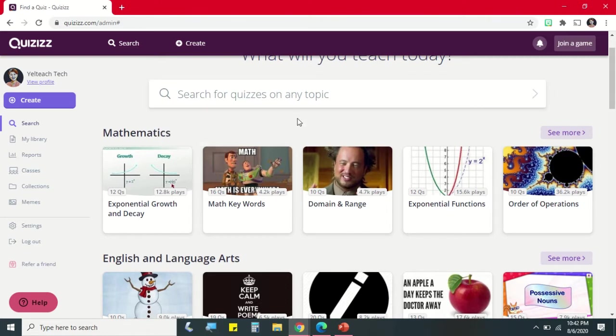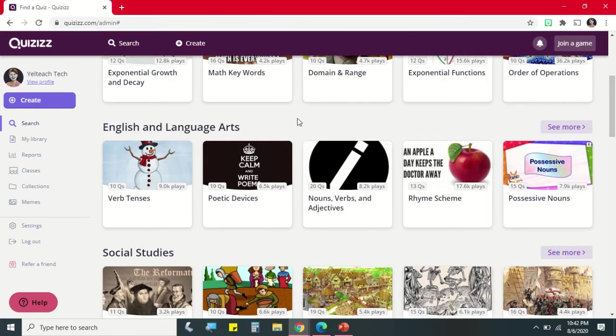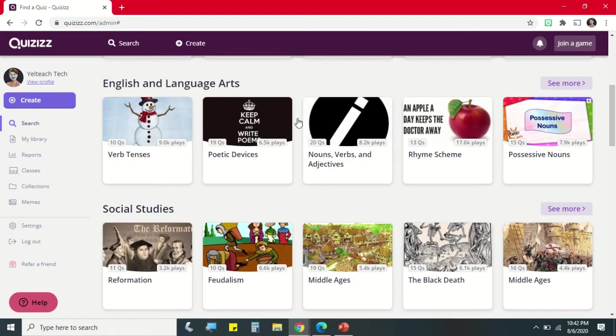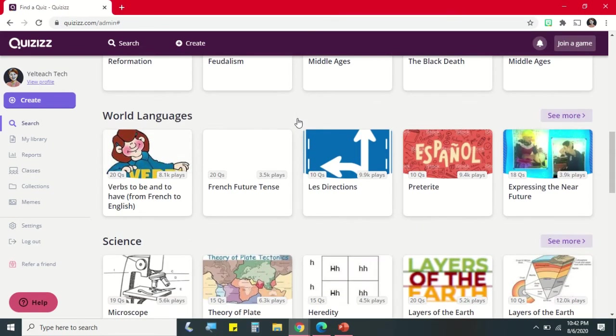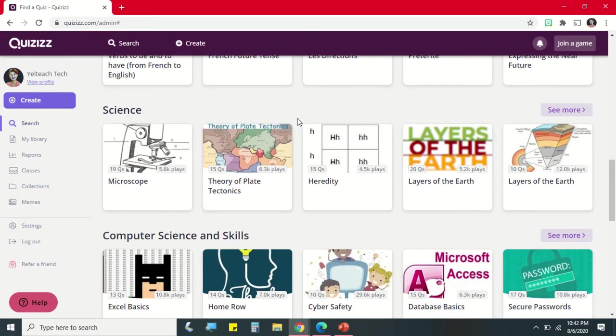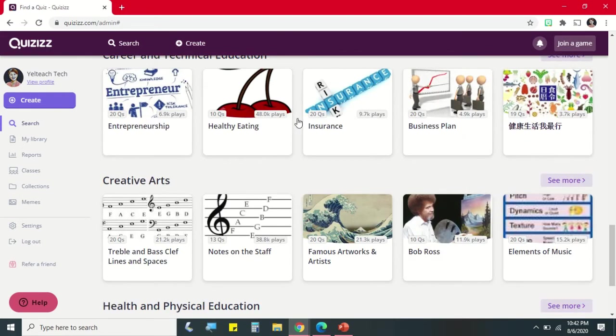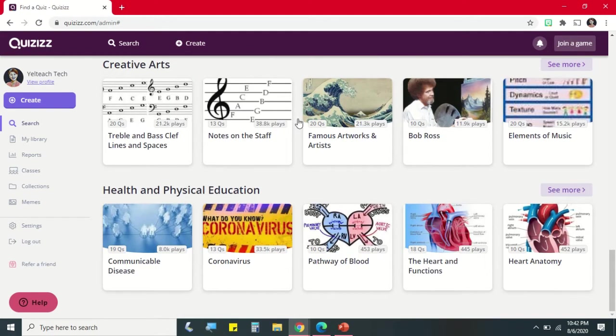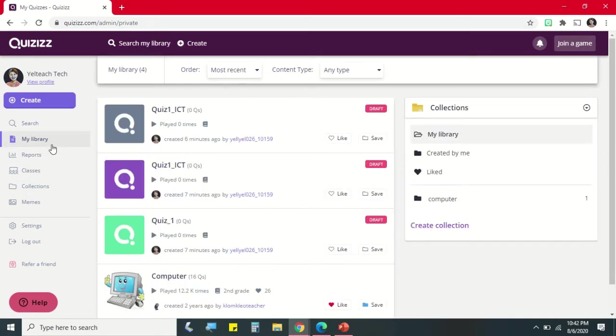For example, Mathematics, English and Language Arts, Social Studies, World Languages, Science, Computer Education, Health and Physical Education, and etc. We can go to Library where we can see all of our quizzes.